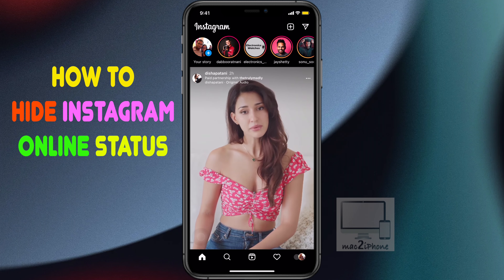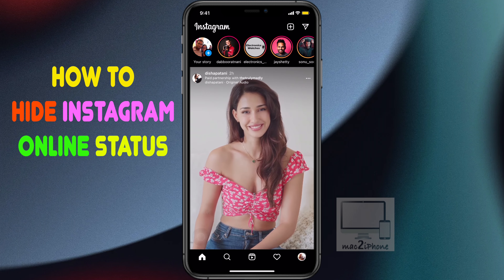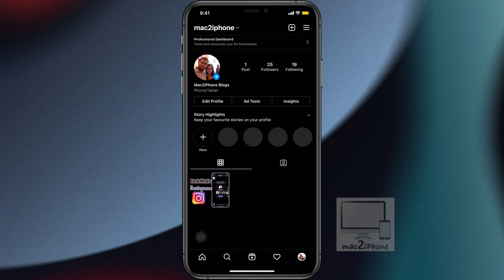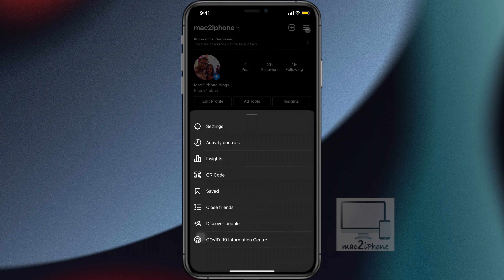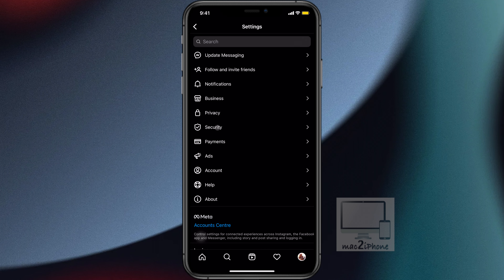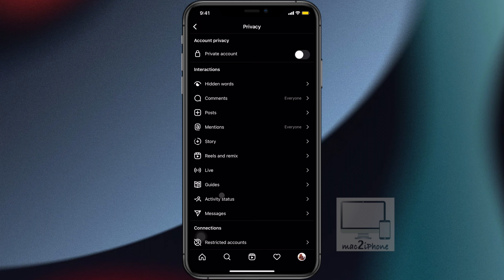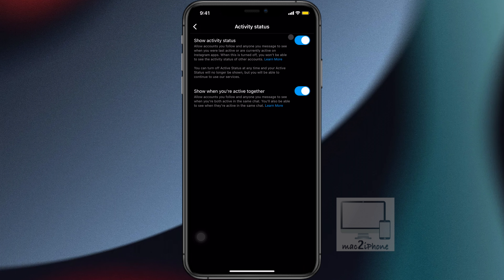Tap on the profile icon from the bottom right corner. Then tap the three lines on the top right. Settings. Privacy. Tap activity status and turn off the show activity status.